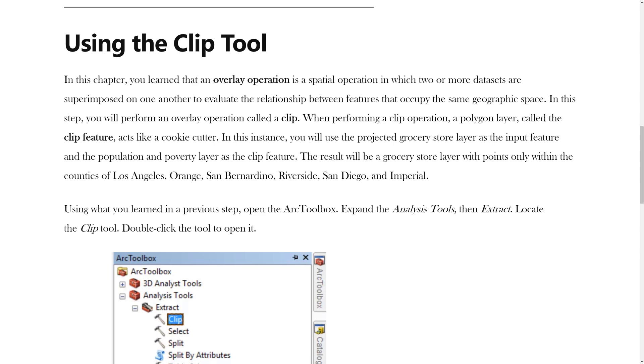When performing a Clip operation, a polygon layer called the Clip feature acts like a cookie cutter. In this instance, you will use the projected Grocery Store layer as the input feature and the Population and Poverty layer as the Clip feature.